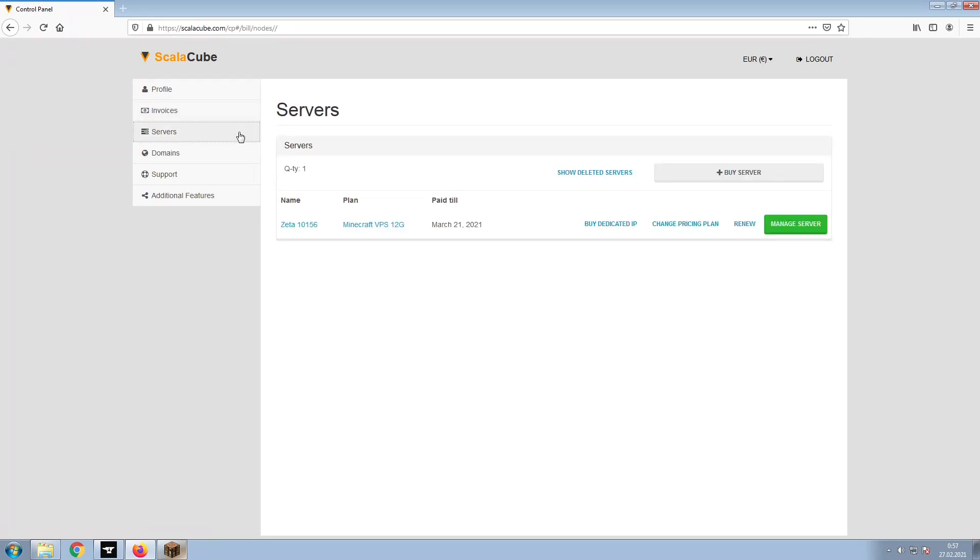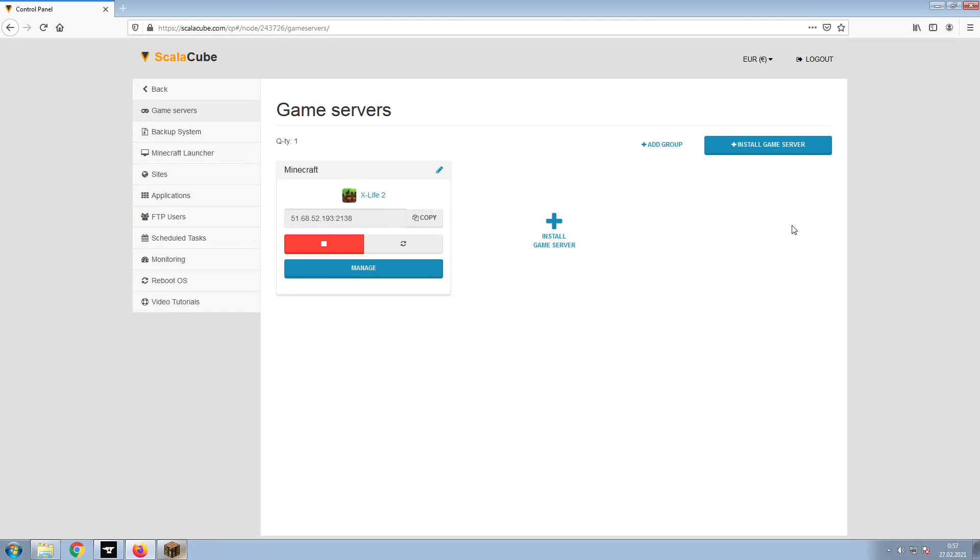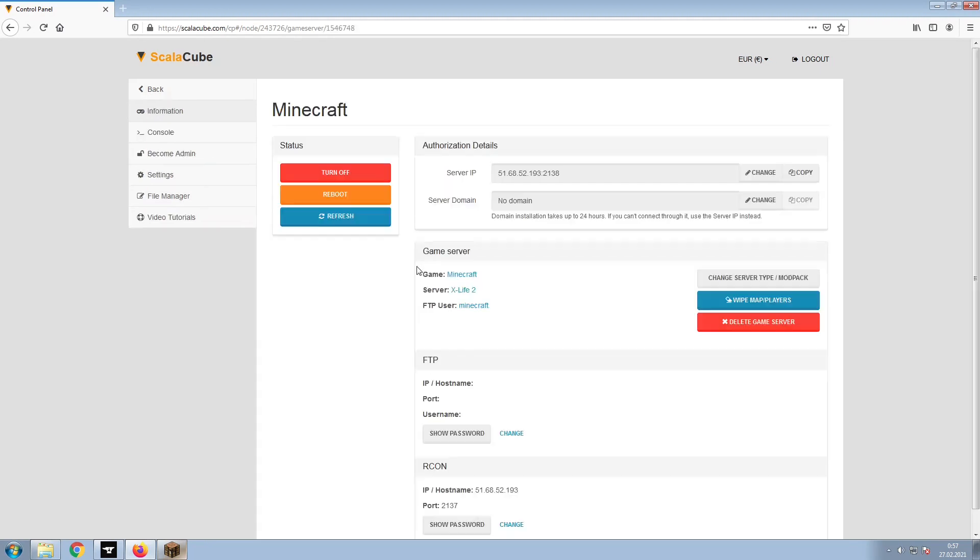go to Servers and click on Manage Server. Click on Manage again.